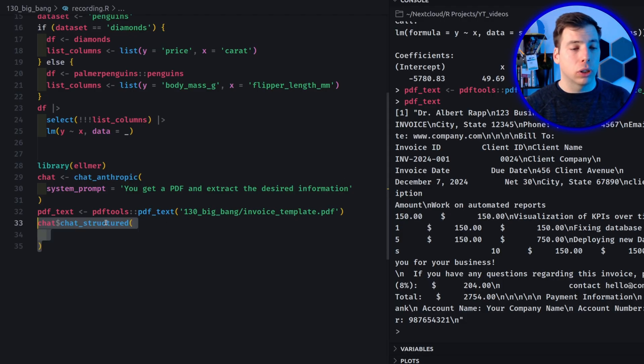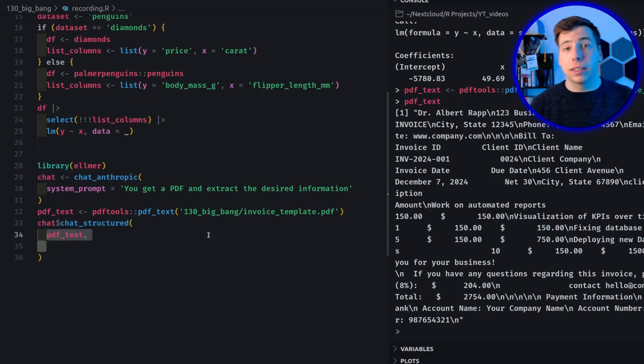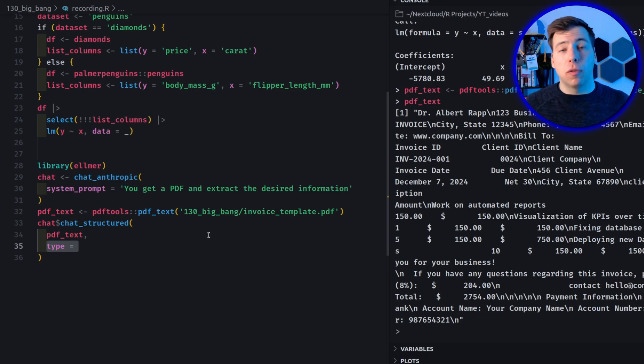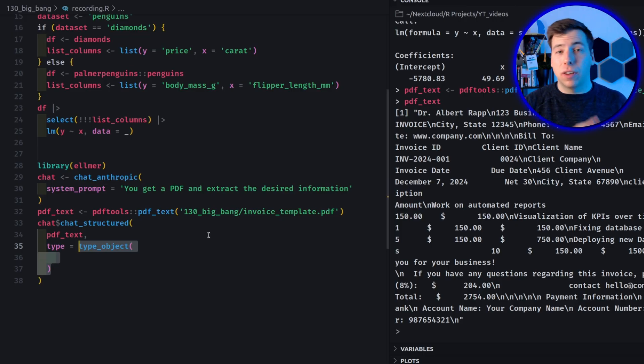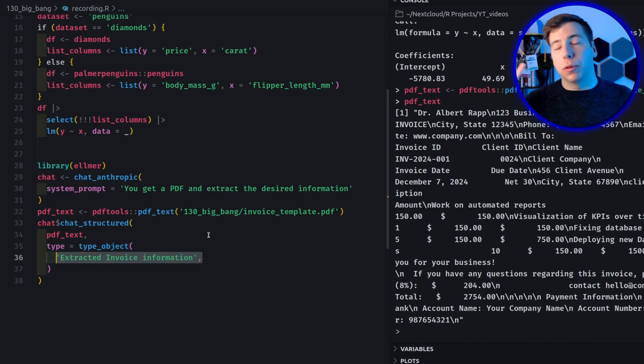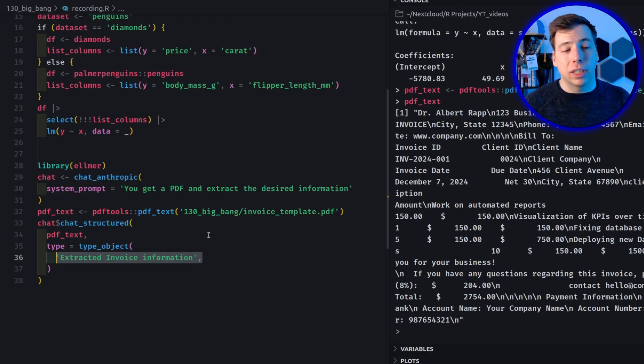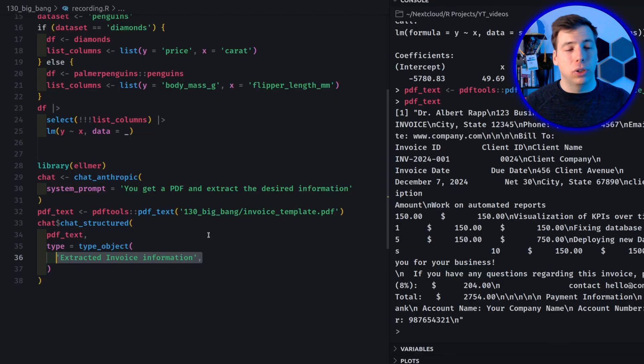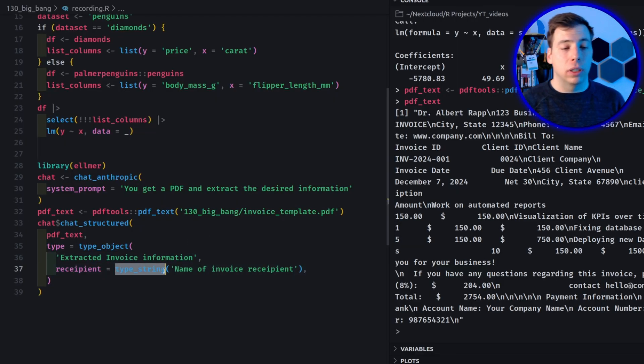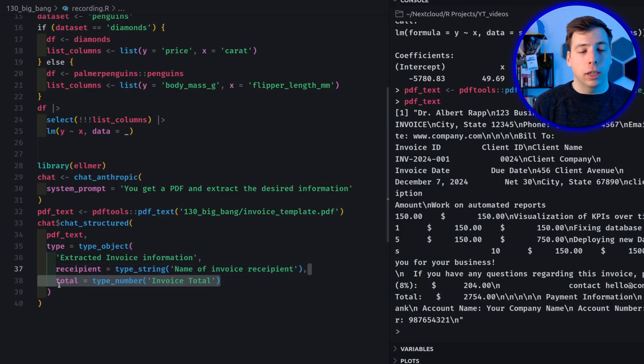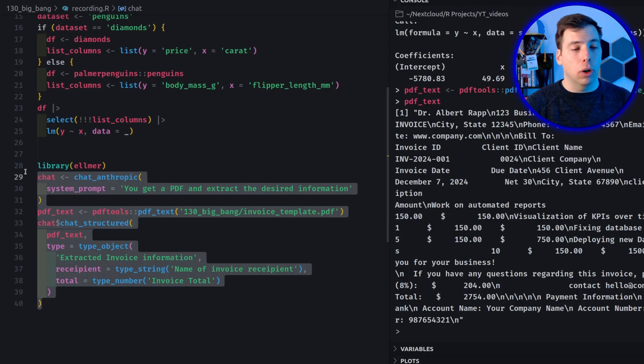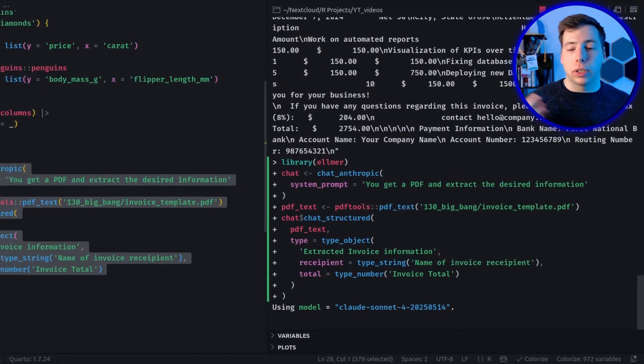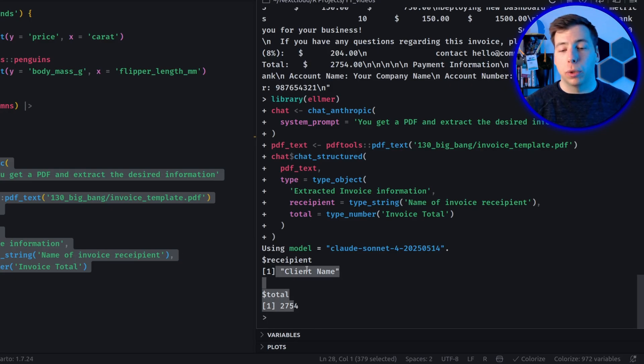And with this text, we can create a structured chat, which means that we call the chat structured function from the chat object. And in there, we simply stick in this text and say, okay, what is the type of object we need to extract from here. And this is where type object comes in. It's a function from the Elmer package. And inside of this function, you can specify things that you want to extract. Well, first, you have to describe what's the point of this object. This will tell the LLM what to do with it. Here we say it's extract invoice information, but then you can extract all the properties you need. So here we want to get a recipient that will be a string, so a text and this described as the name of the invoice recipient. And then you want to get the total, which is a number, and it is described as the invoice total.